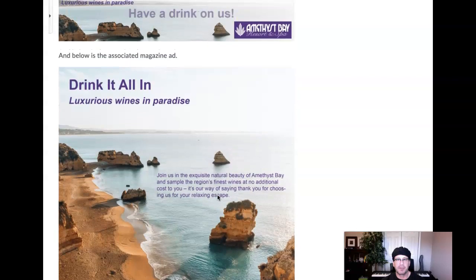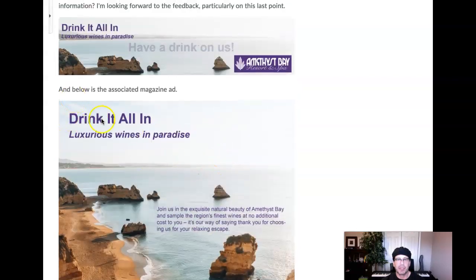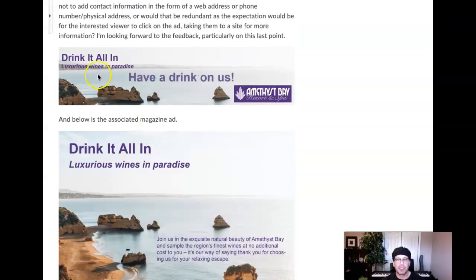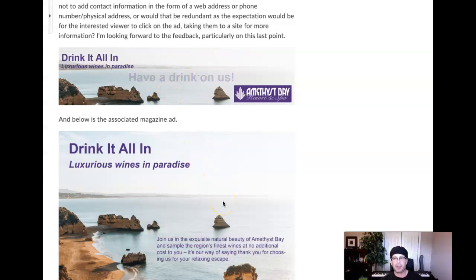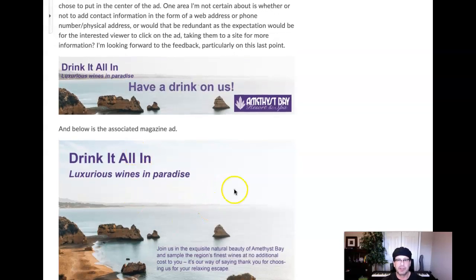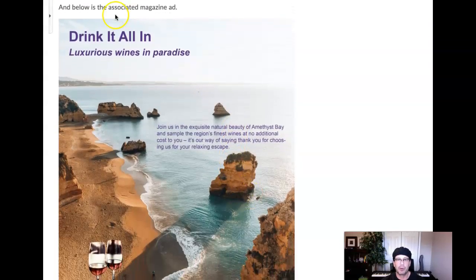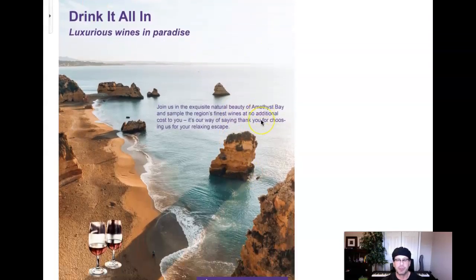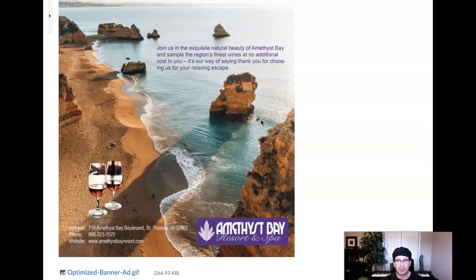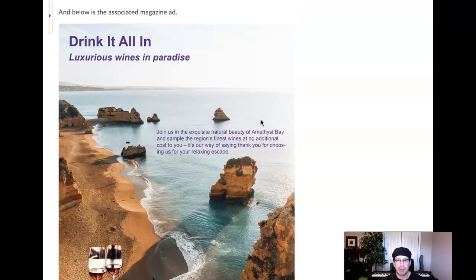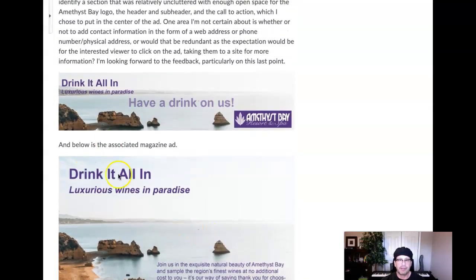One recommendation for the magazine ad is I would pull this — I think right now your headline and subhead combination, both in the banner ad and the magazine ad, are kind of lodged up into the upper left-hand corner. I'd like to pull it out of there a little bit to just give it a little bit more of an open relationship with the picture plan, the composition.